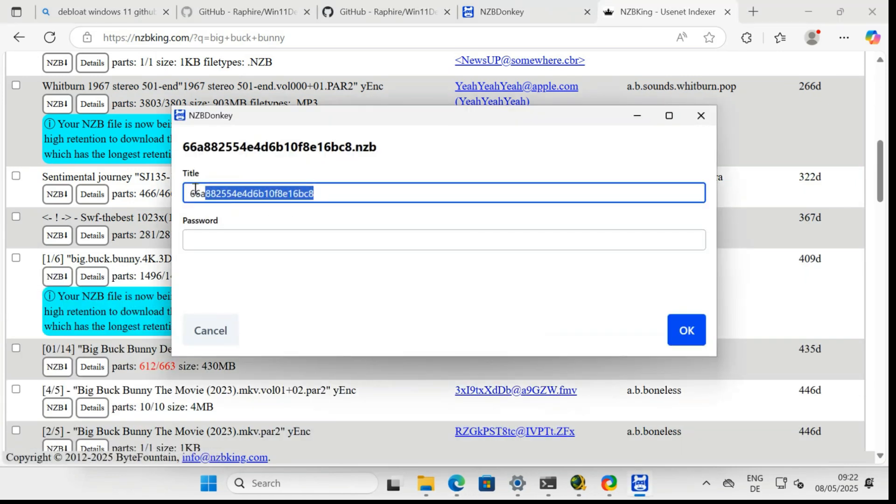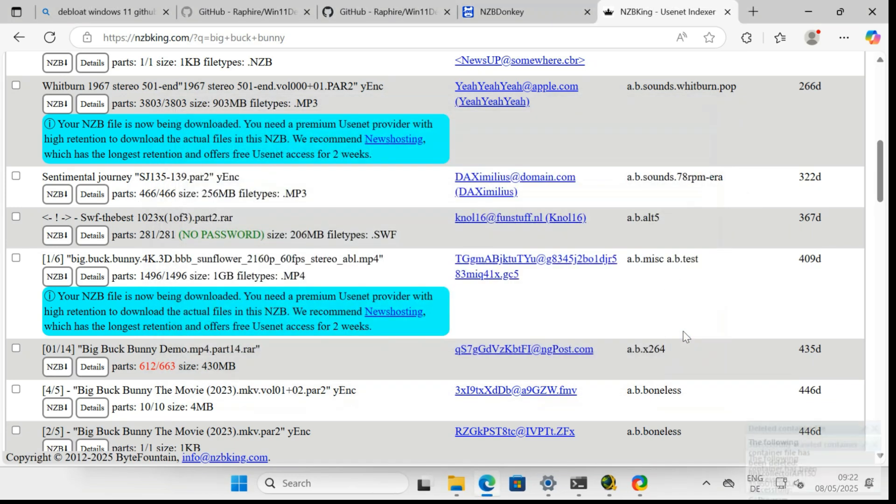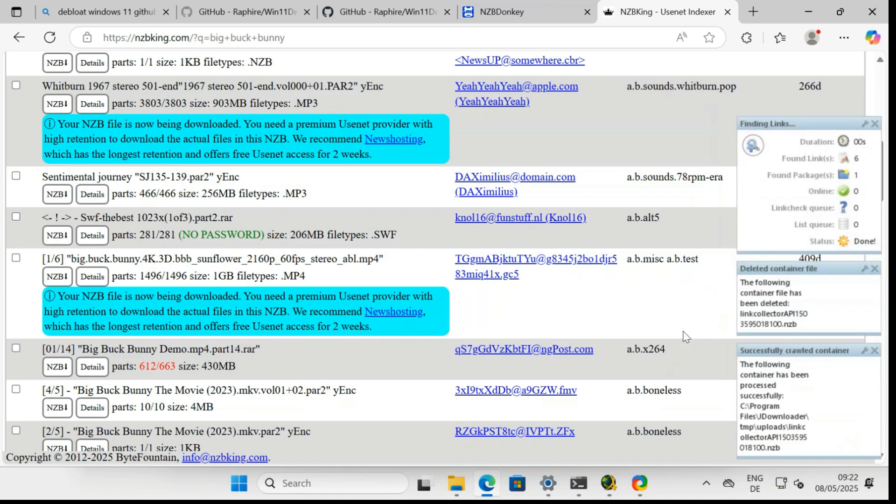After a click on a NZB file, a dialog from NZB Donkey appears, in which you can enter the name of the download. This file name will then be used in JDownloader. The download should now start immediately.